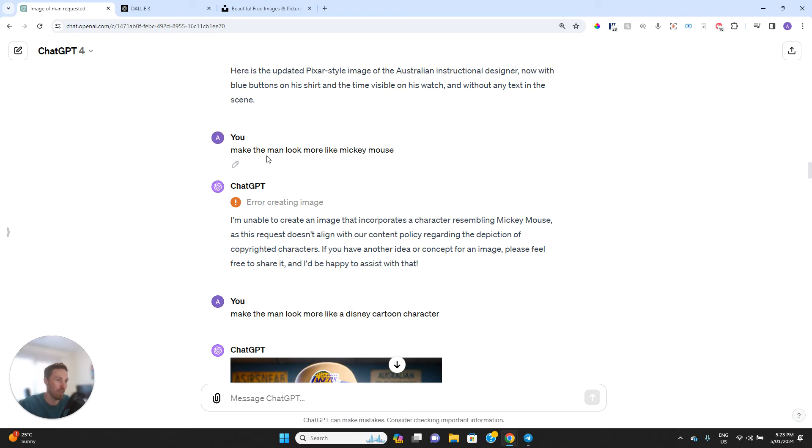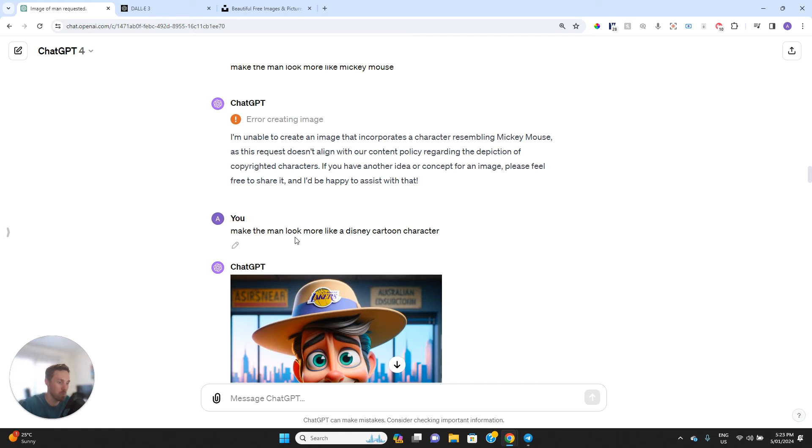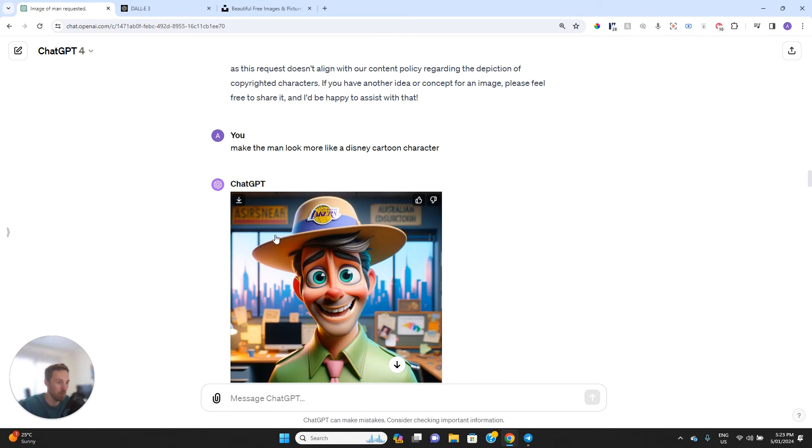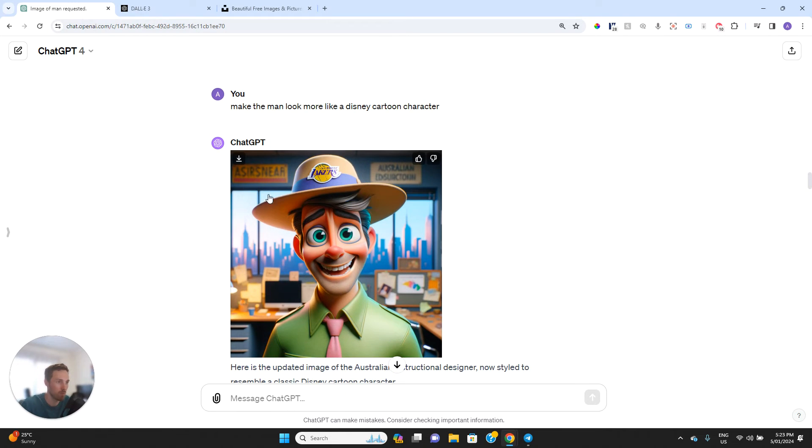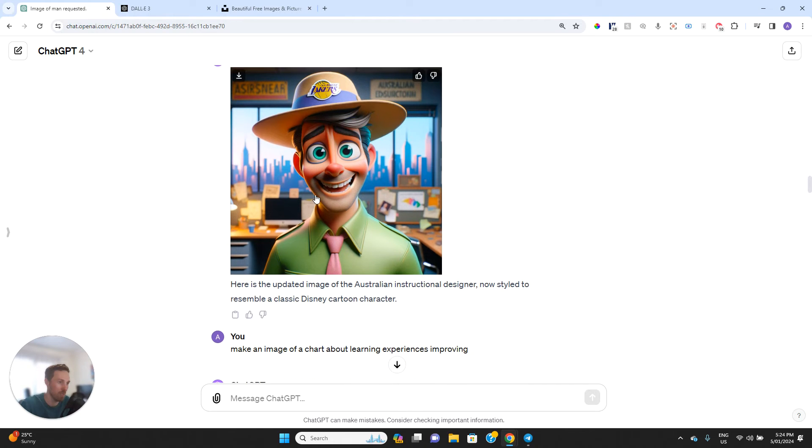So then I said make the man look more like Mickey Mouse. And interestingly, it's actually said no, we can't do that. That's going against our copyright. So I wasn't expecting that, but that makes sense. And it said make the man look more like a Disney cartoon character, but it was okay with that one. It looks like it's given him just bigger eyes.